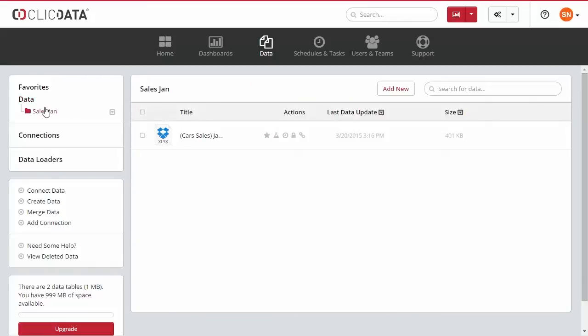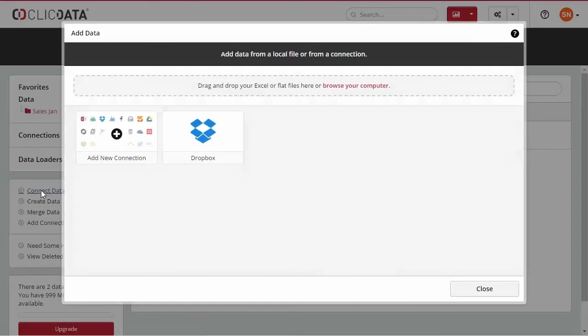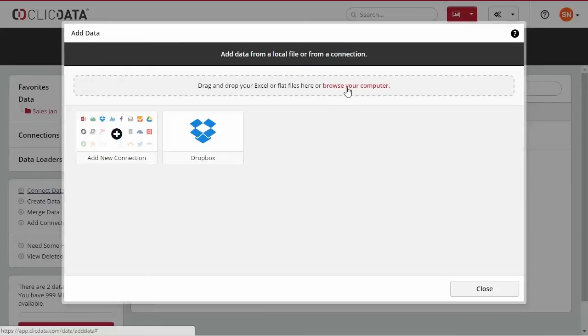Connecting data to Qlik Data is simple. Click on Connect Data and choose to import an Excel or CSV file from your local drive, or you can create a new connection or use an existing one.